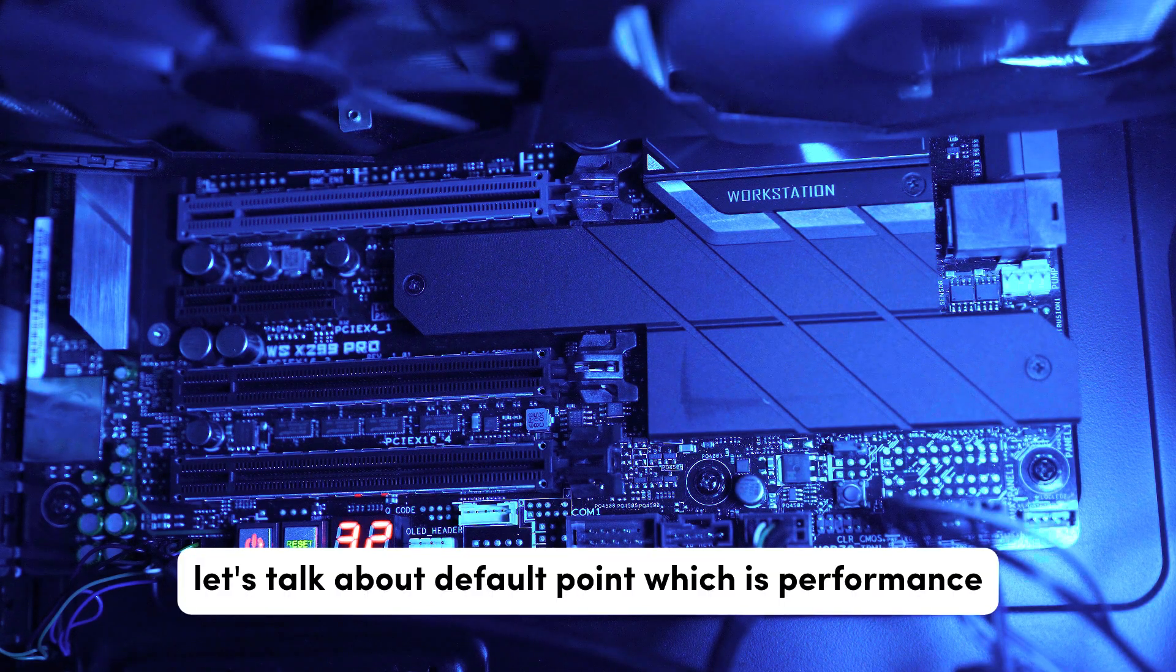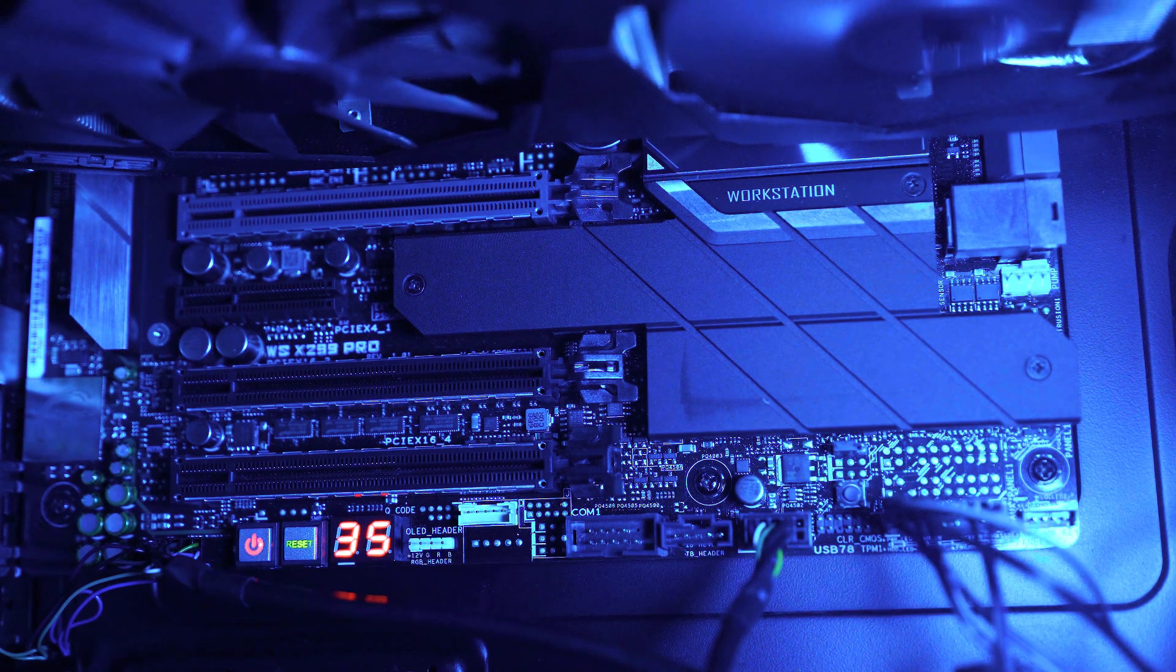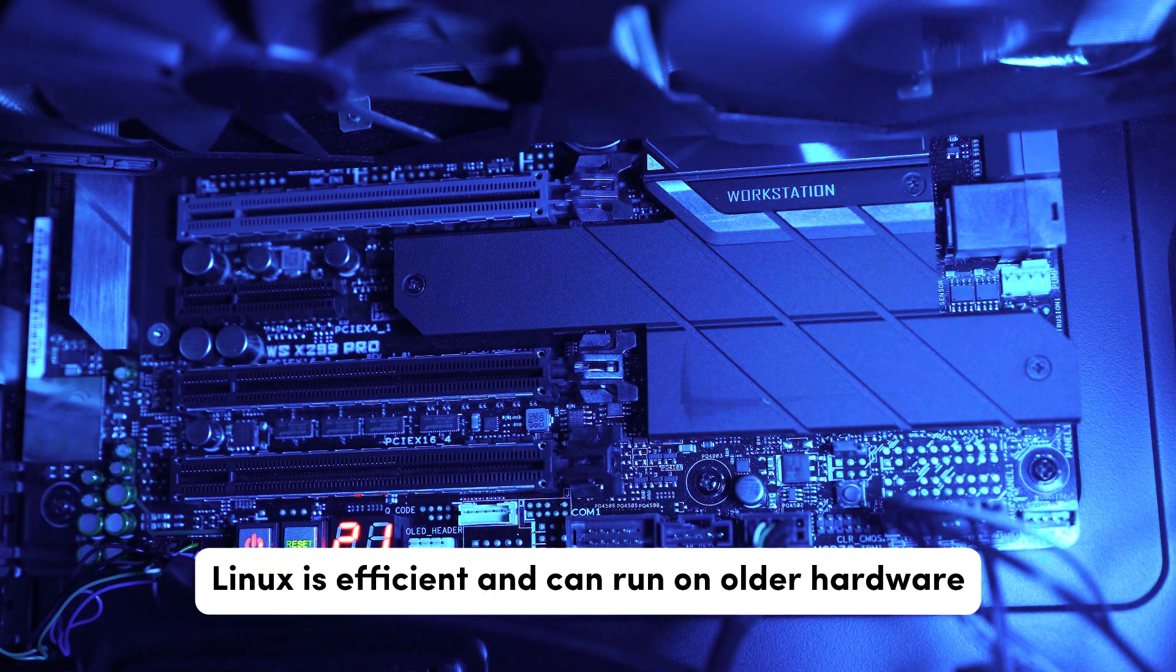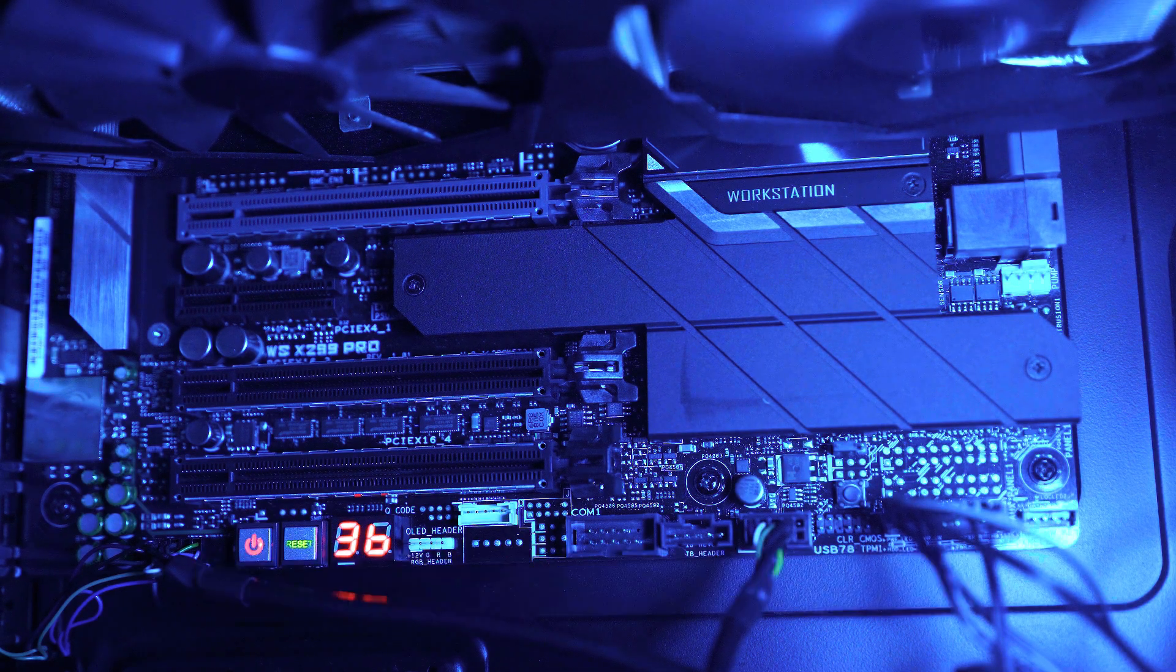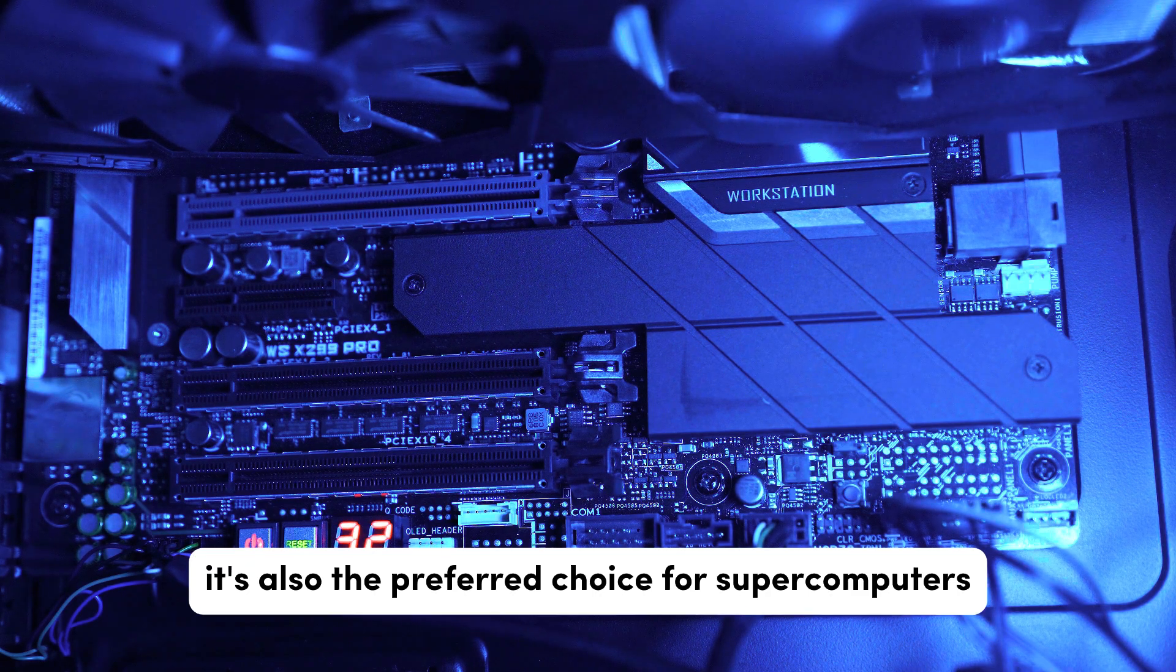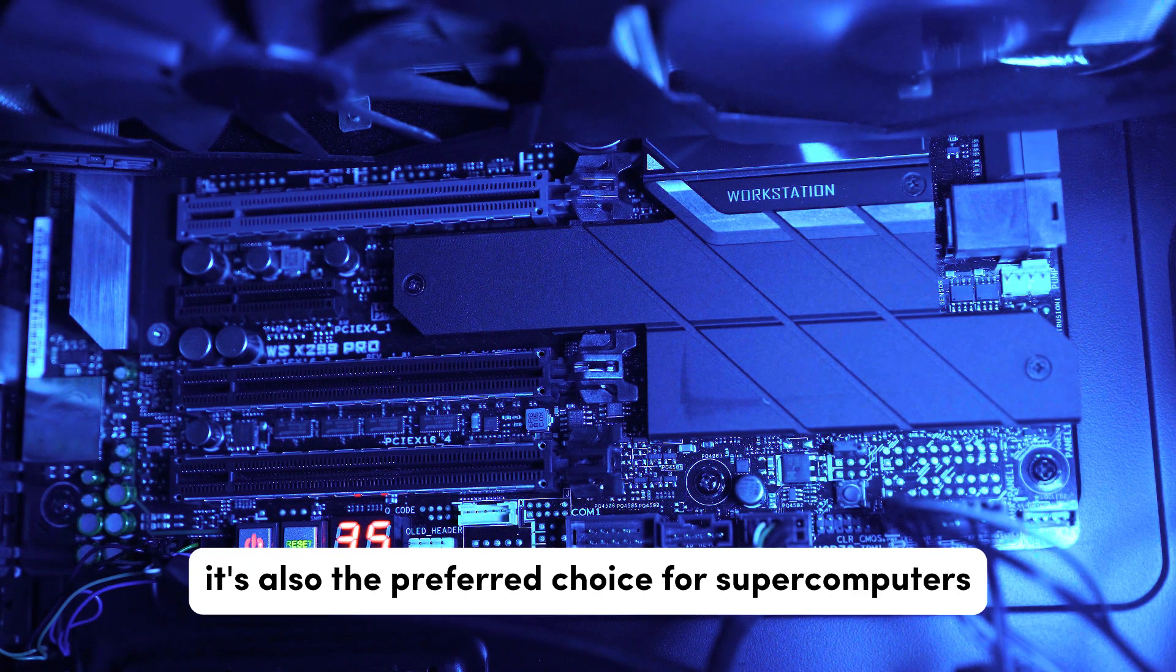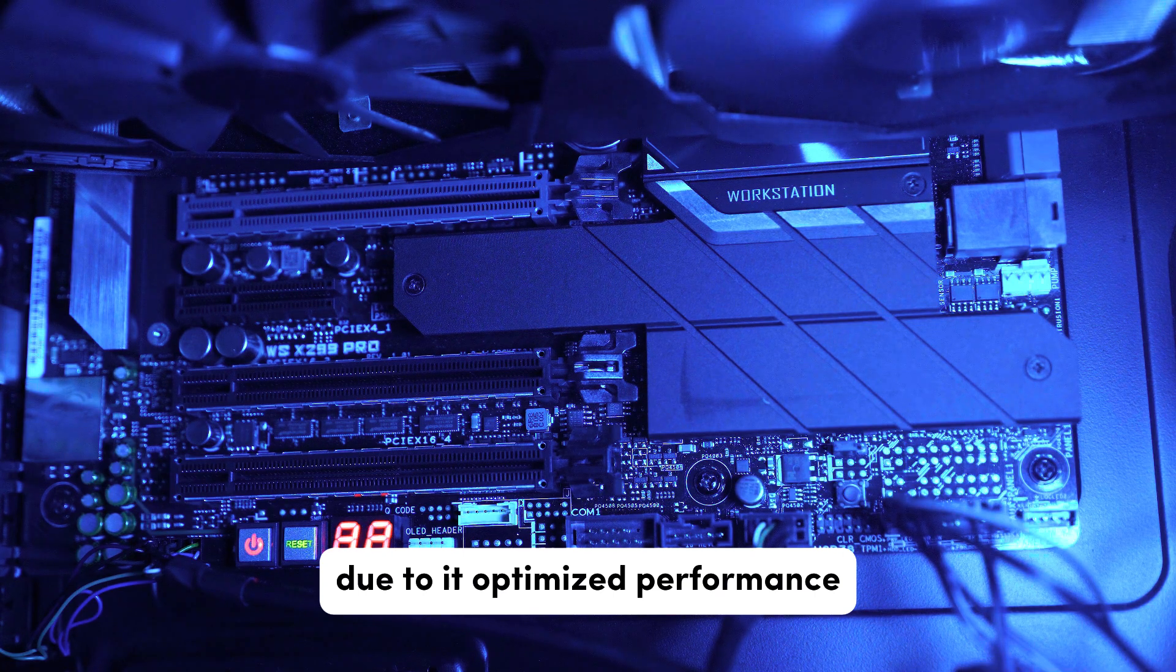Now let's talk about the fourth point which is performance. Linux is efficient and can run on older hardware, making it ideal for reviving outdated computers. It's also the preferred choice for supercomputers due to its optimized performance.